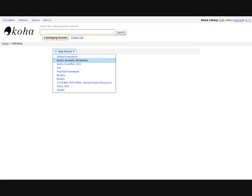These frameworks are MARC frameworks designed for various item types that you may have in your catalog. You can create new frameworks or edit existing frameworks at any time.